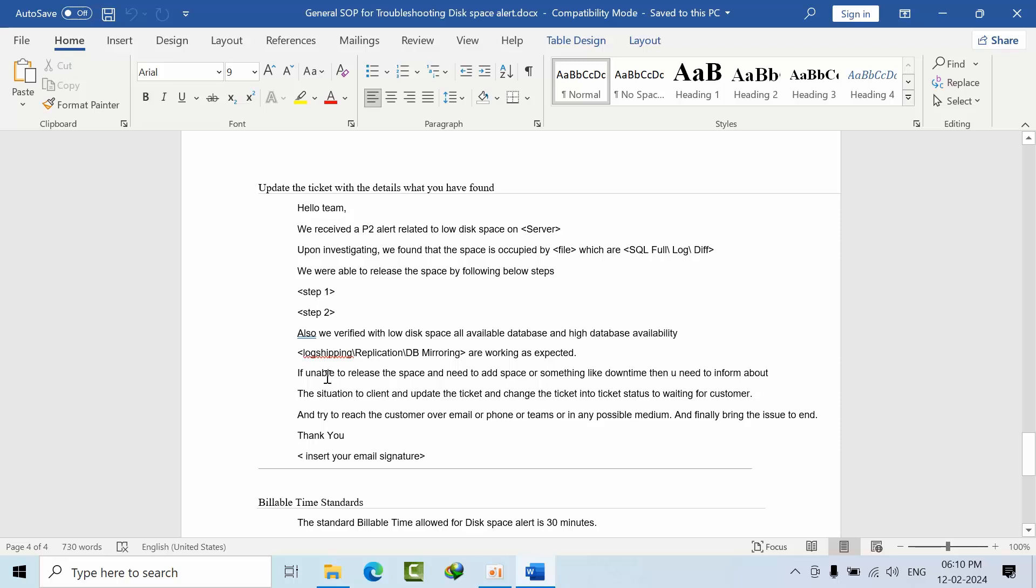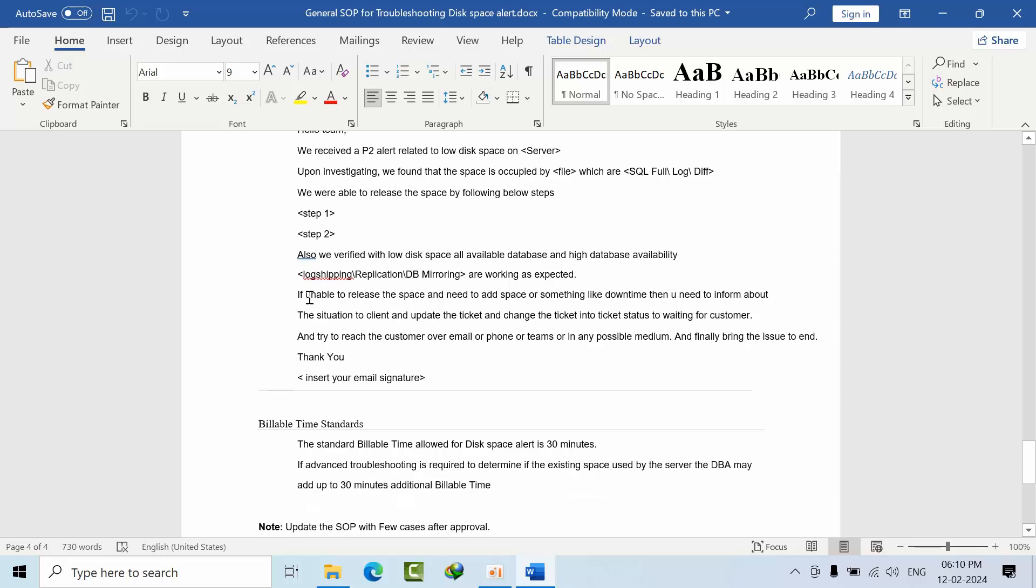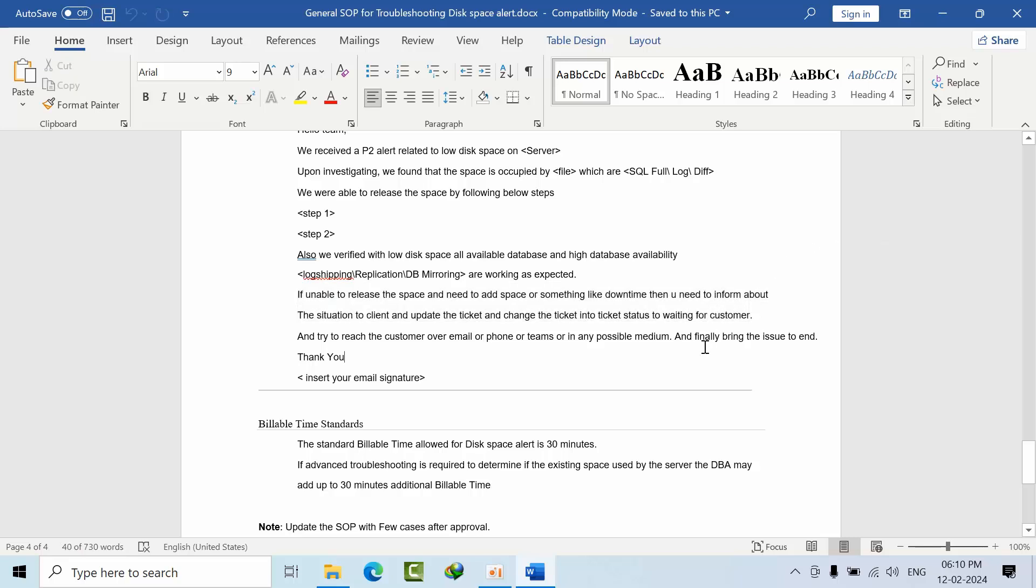If you're unable to resolve and need some downtime, you need to inform the client via phone, email, or Teams—any medium is enough. If you're unable to reach them over phone or Teams, drop an email.